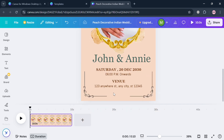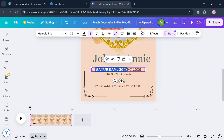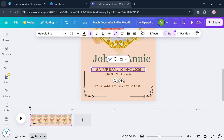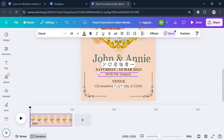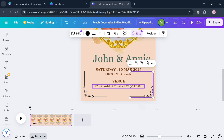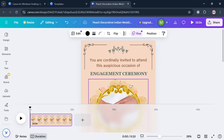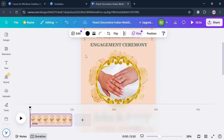You can also customize other details, including the date of your engagement or wedding invitation. For instance, I'm going to change this to March 10, 2025. Simply delete the existing date and enter your preferred date. Below that, you can also change the time — for example, I'll enter 8pm onwards — and under the venue field, you can update the venue details as well.